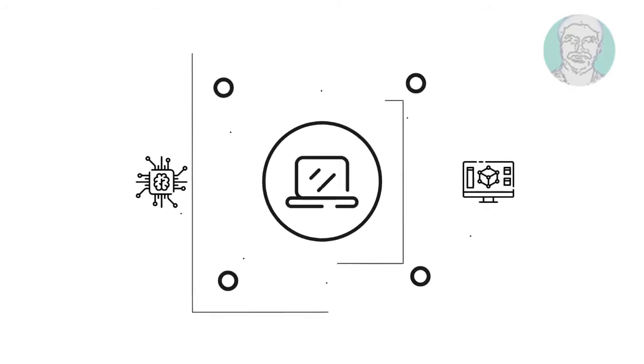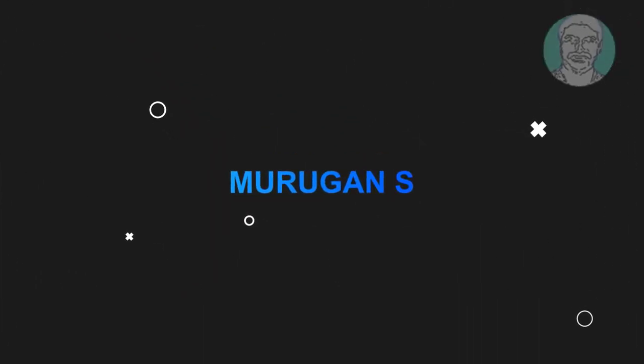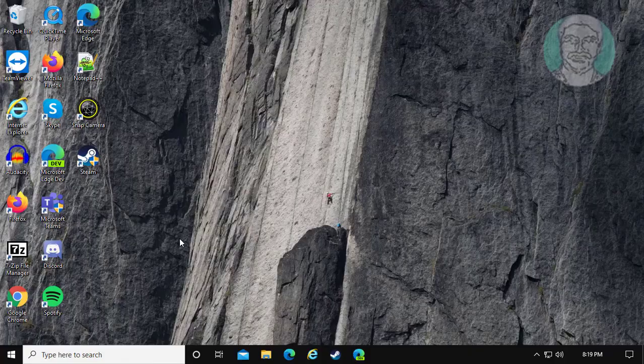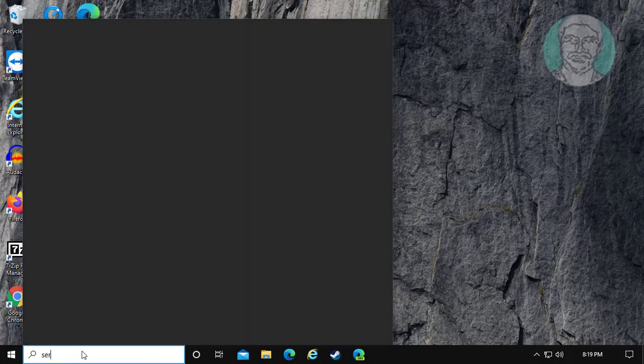Welcome viewer, I am Murigan S. This video tutorial describes how to fix volume shadow copy service error on Windows 10.